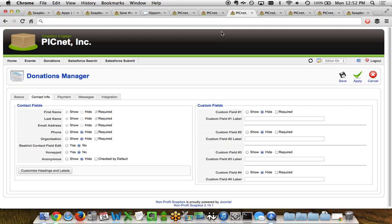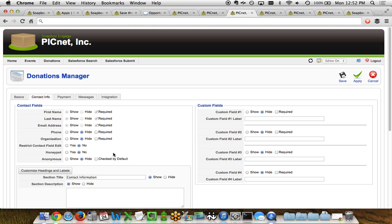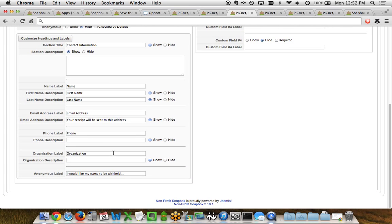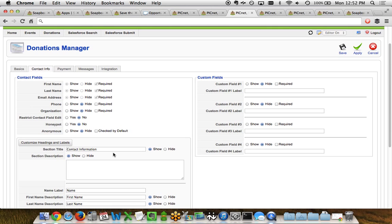On the contact info tab, we're showing some of the main contact fields you have the ability to turn on or off. The same customize headings and labels functionality lets you determine the label and content for the contact collection section, as well as custom fields for the donation pages.